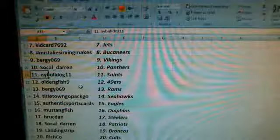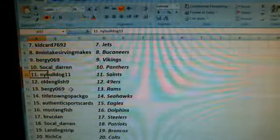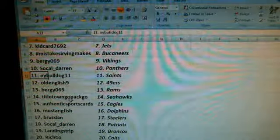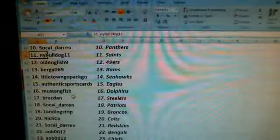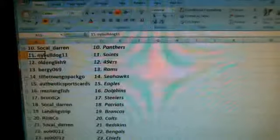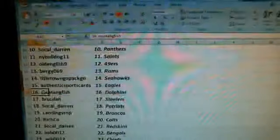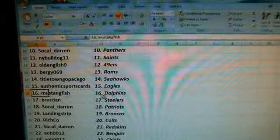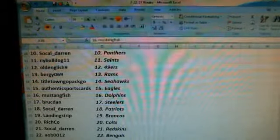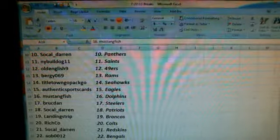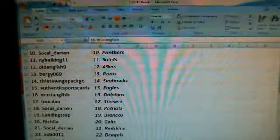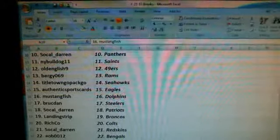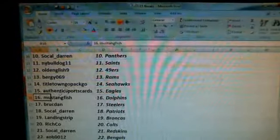Old English 9 of the Niners. Bergy 069, the Rams. Titletown, Go Pack Go, the Seahawks. Authentic Sports Cards, the Eagles. Mustang Fish is your email. I forgot to change it. I'm sorry. You said me. Wally. I'm sorry. I forgot to change it. I'm going to change it now.